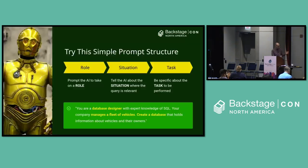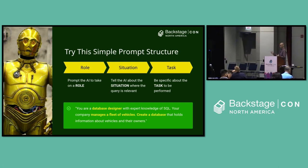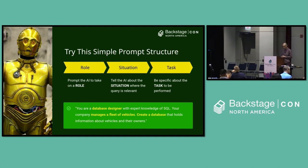Now, let's look at some prompting hints and tips. First, I want to encourage folks to think about using a very simple prompt structure: role, situation, and task. Tell the AI the role it's performing, tell it the situation in which it's being used, and give it a very clear directive in terms of a task. Here's an example: 'You're a database designer — use your expert knowledge of SQL and manage this fleet of vehicles in a database for me.' And off it goes and creates what you want.